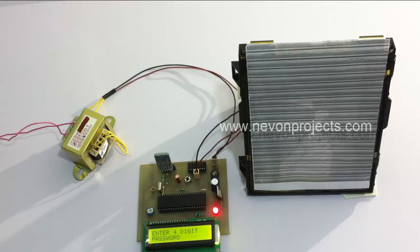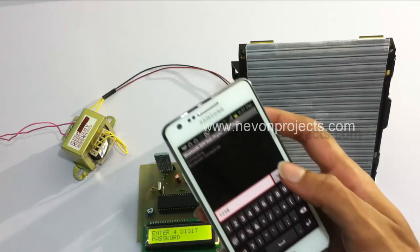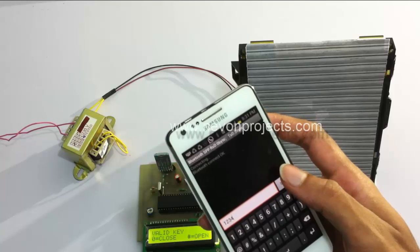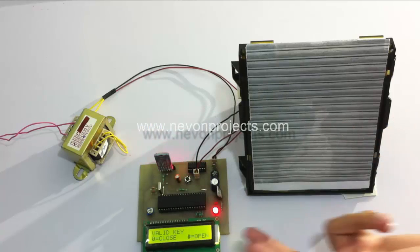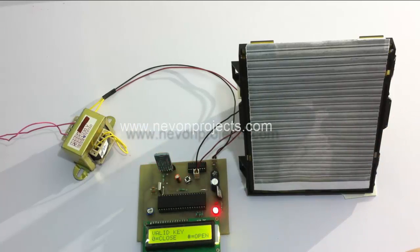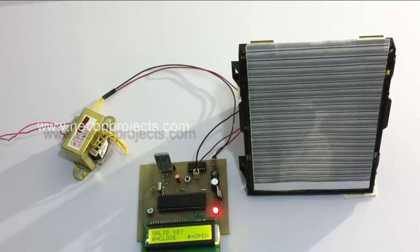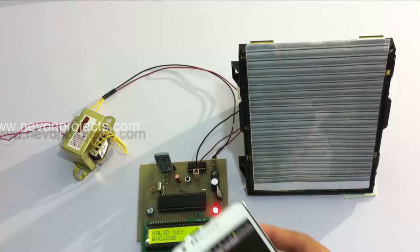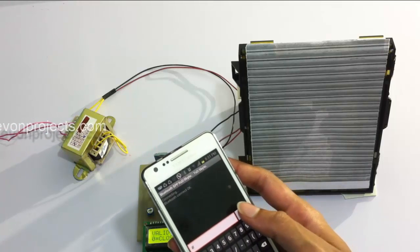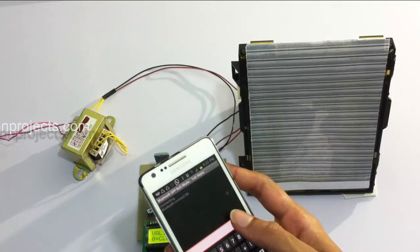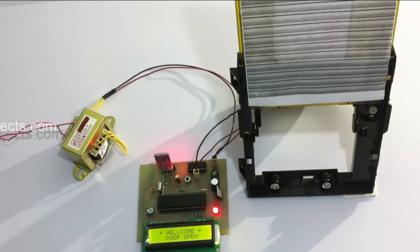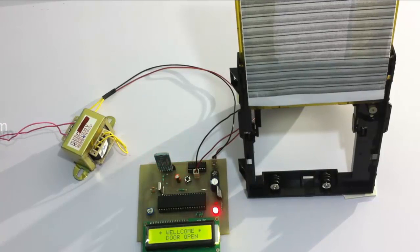On sending star, it now instructs us to enter the four-digit password. So now let's send the password. On receiving the password, since it was the right password, it says 'Valid Key' and it says zero to close or hash to open. Now let's send hash to open the door. As you can see, on sending hash it opened the door.